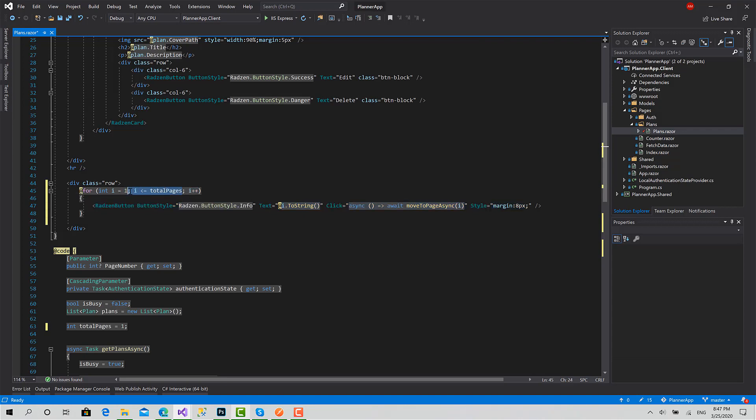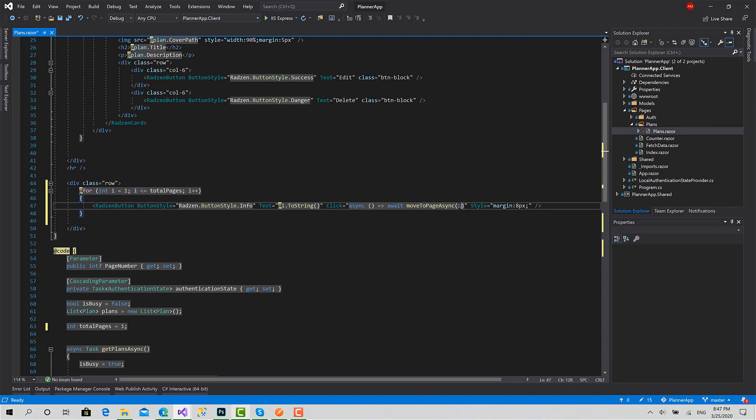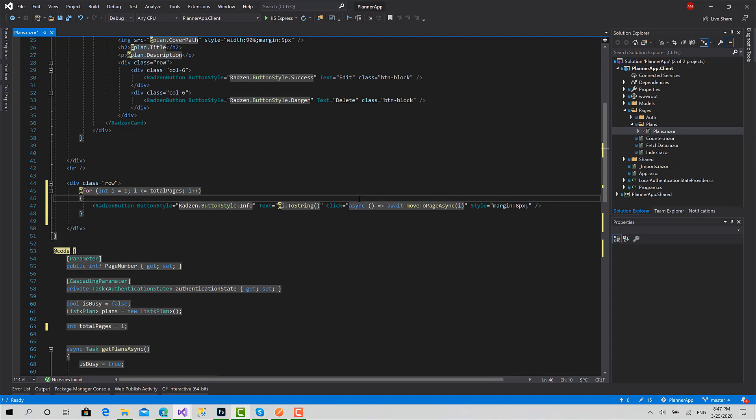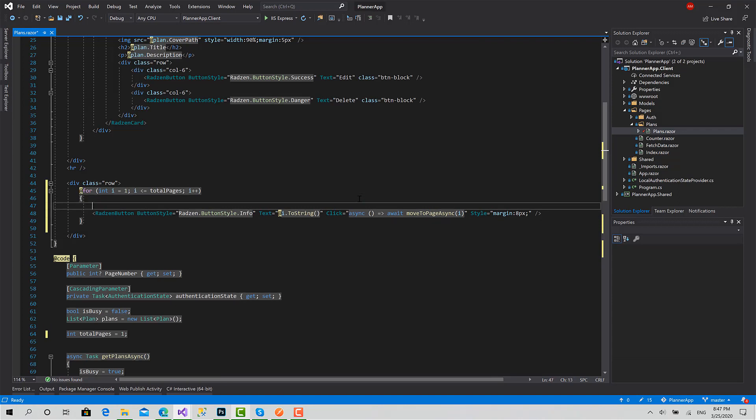But what Blazor does here, it always shows three here and passes the value three. I don't know why actually, but the solution for this issue is just to pass a variable instead of passing i directly.